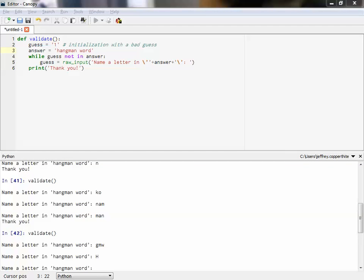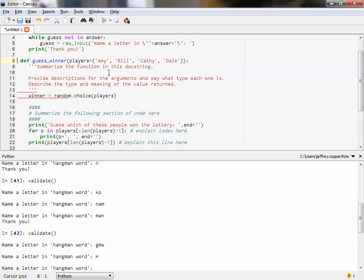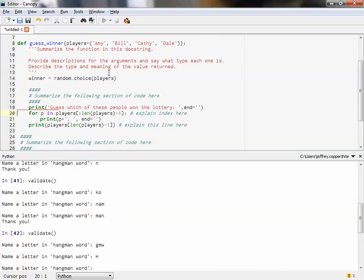Let's take a quick look at another example of a while loop. This function is called guess_winner. The winner is a random choice of the players. This function has what are called default values. When you write functions, you can assign certain arguments to have a set of values that it will use if the user does not supply any. These are optional arguments — you could list your own set of players with different names, or if you don't list anything, it will default to Amy, Bill, Kathy, Dale.